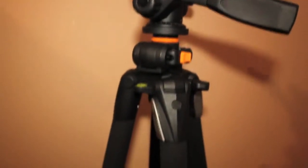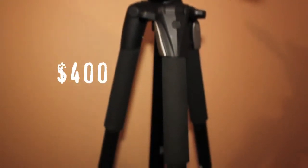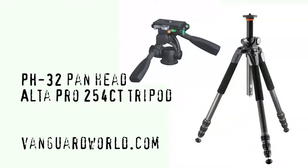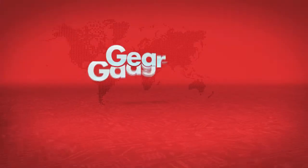For the head and legs, it was around $400. For all the information and prices on their tripods, check out VanguardWorld.com.